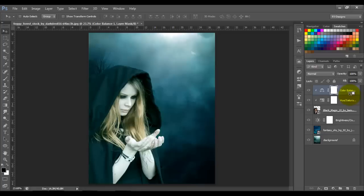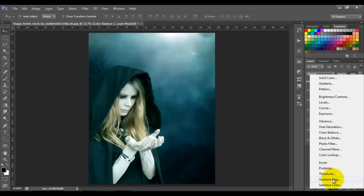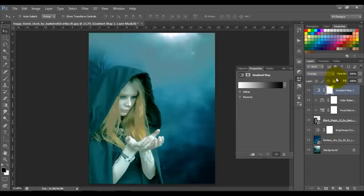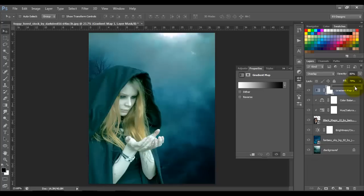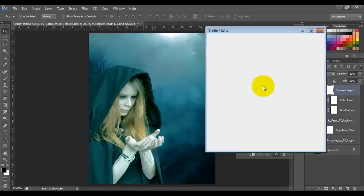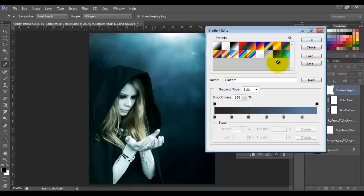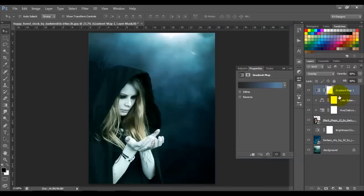Now let's add a Gradient Map. Change the blend mode to Overlay, opacity 80, and fill 80. I'll use the gradient I have ready — I'll put the link in the description so you can download it. Click OK. We want this gradient map on the woman only, so press Alt and click between the two layers.